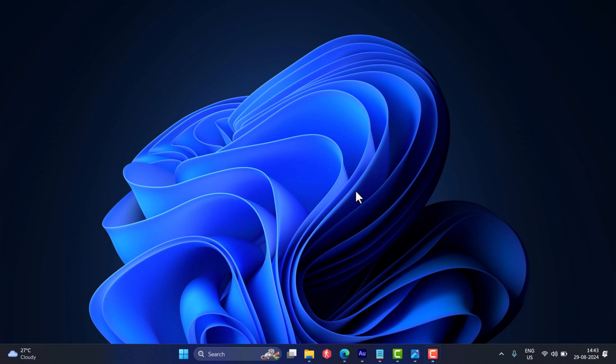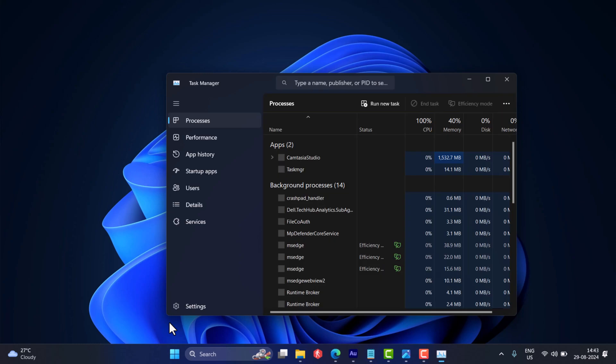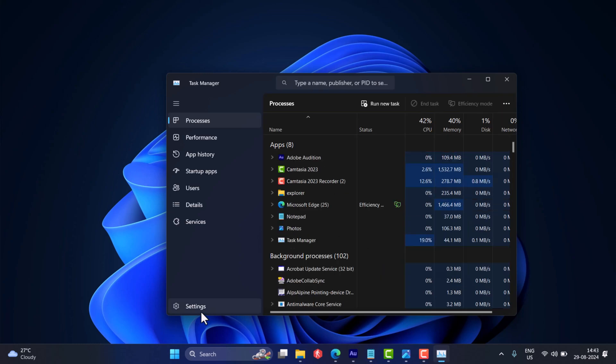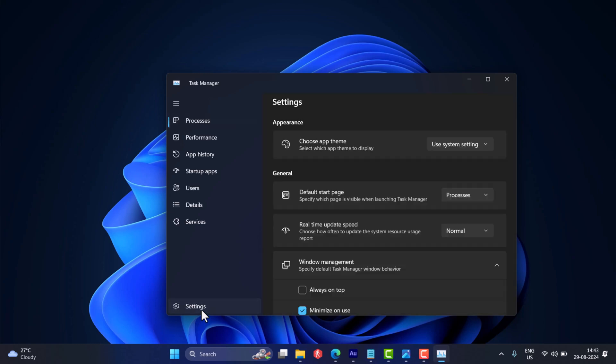The first method is to turn on the light mode for Task Manager, as the issue is common among users who have enabled dark mode on their PC. For that, click on the Settings option available on the bottom left side of the screen and then choose app theme to light.